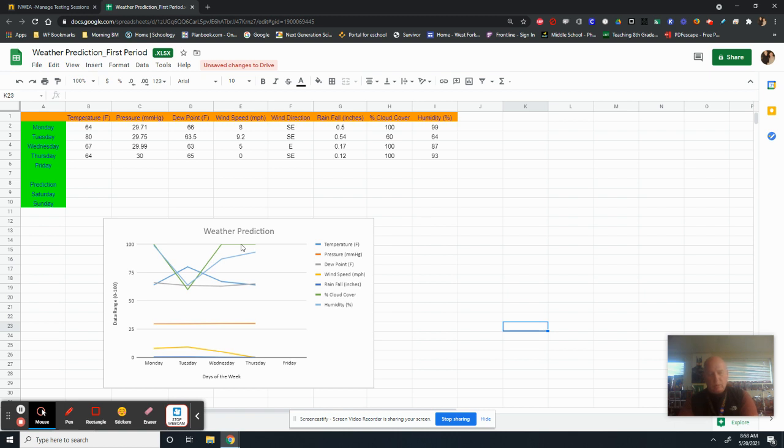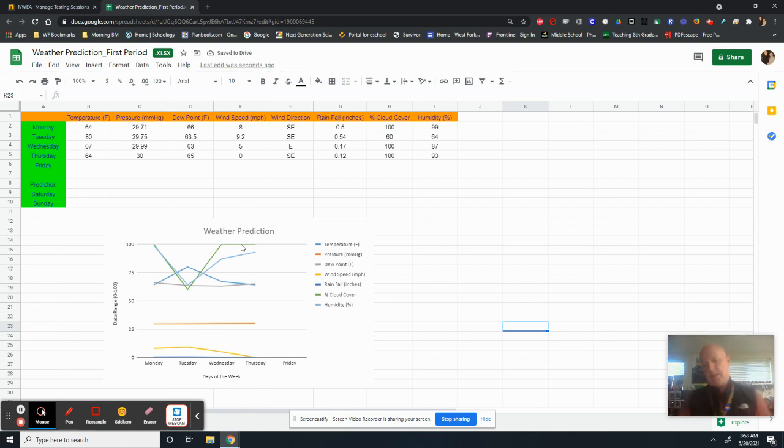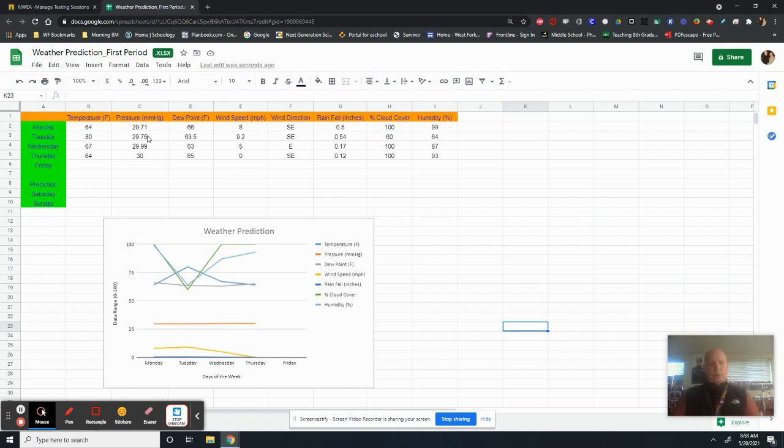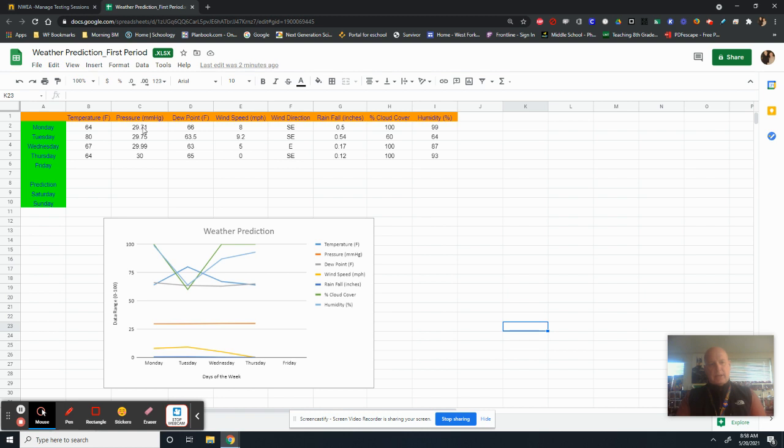So when we have a hundred percent humidity, that usually means rain. If we have our pressure goes from a 30 range down to the 29s, that's going to be a storm. But our pressure is showing 29 going down. And now it's climbing, climbing up into the 30s.